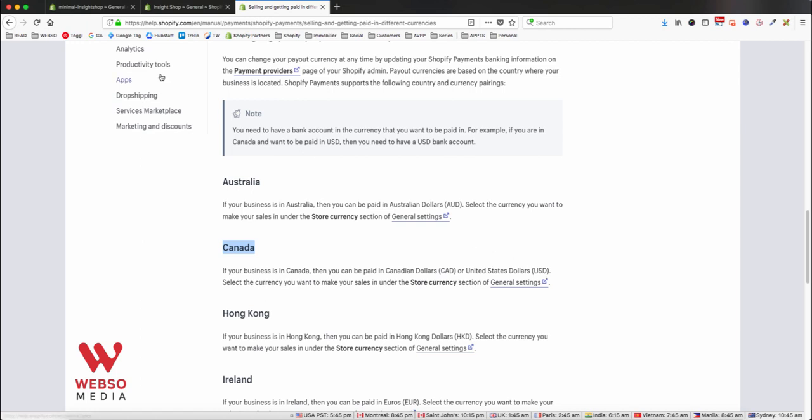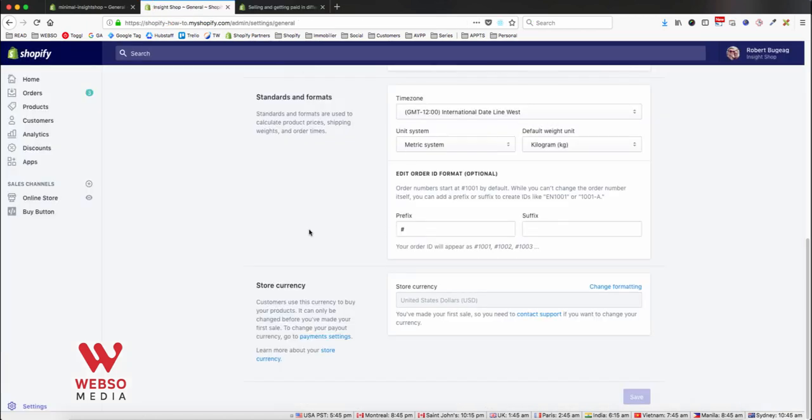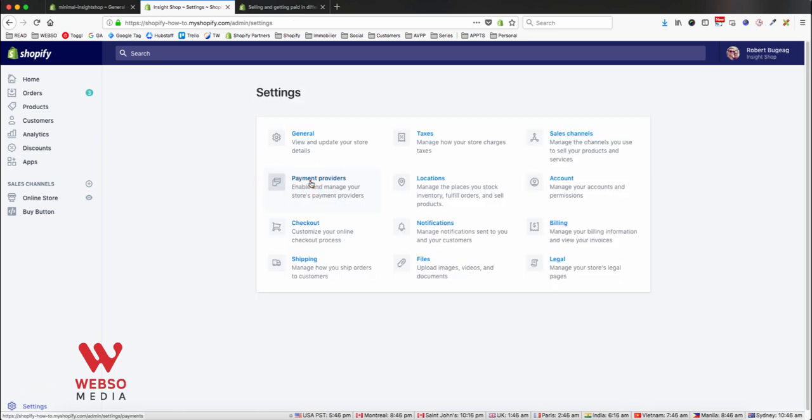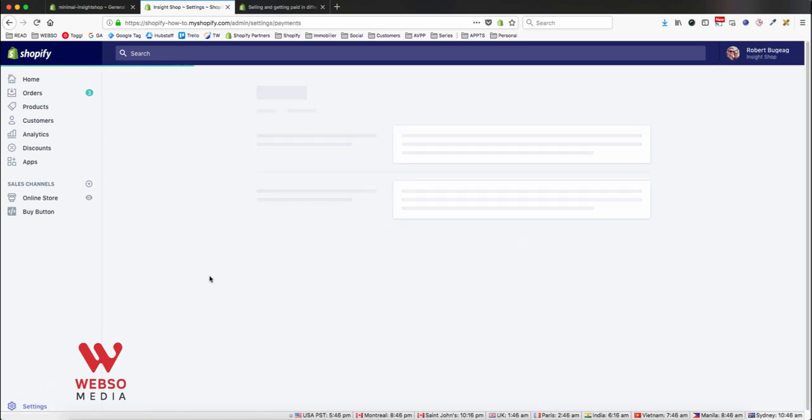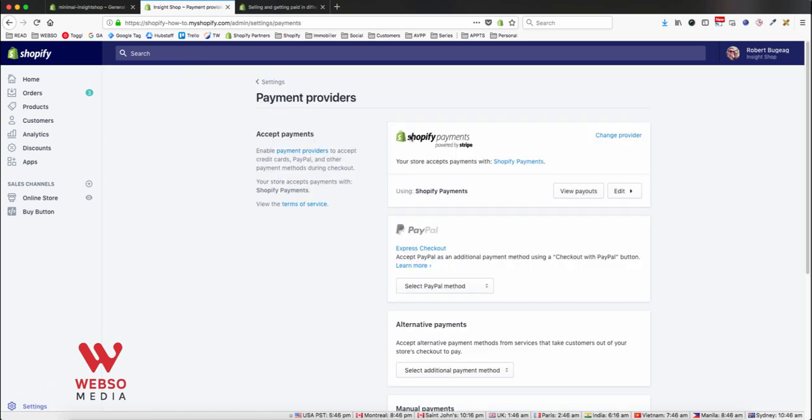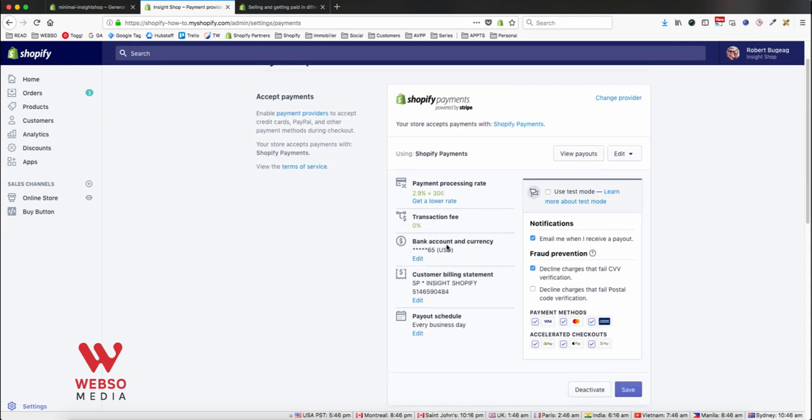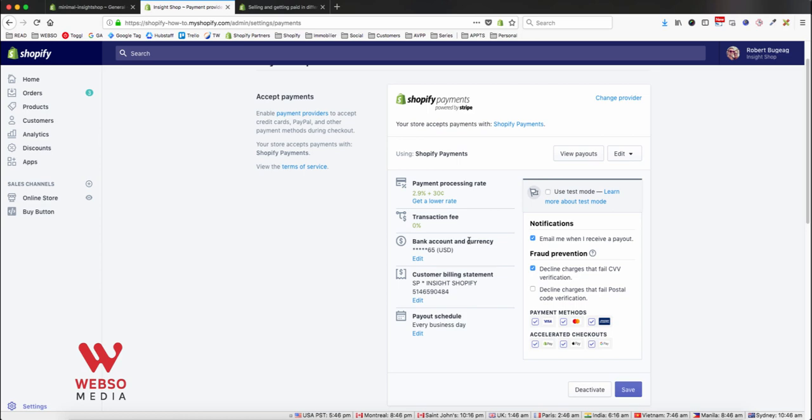For this, you go back to your settings, then payments provider, and obviously as I mentioned before, Shopify payments need to be set up. In your edit, you need to have your bank account set up with the currency that you want. In order to receive money in USD, you need a bank account in USD, or if you want to receive money in Canadian dollars, you need a bank account in Canadian dollars.